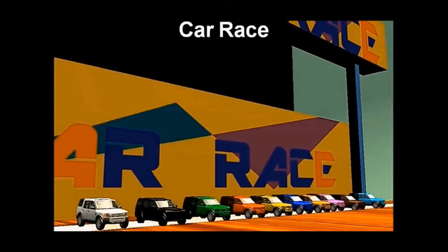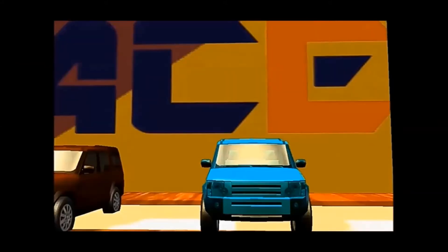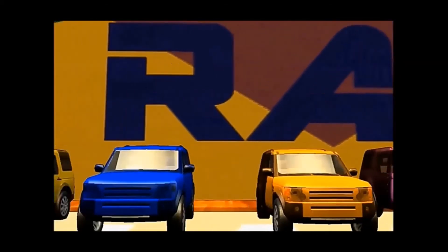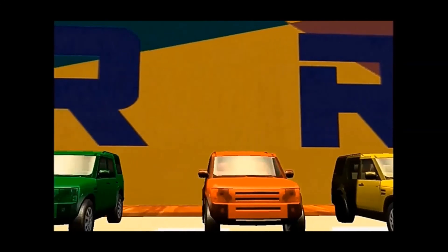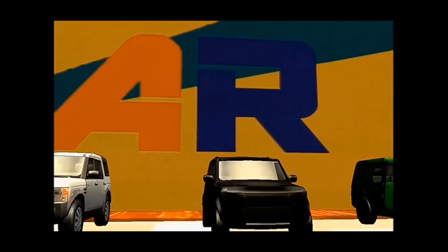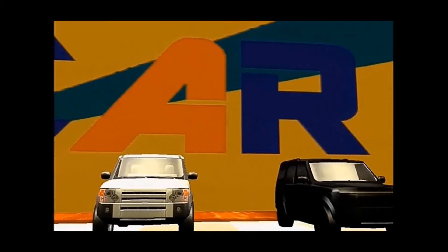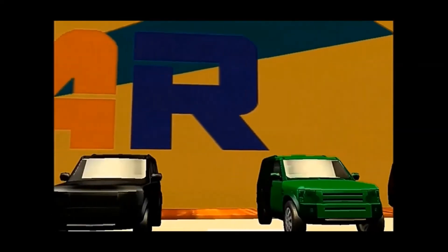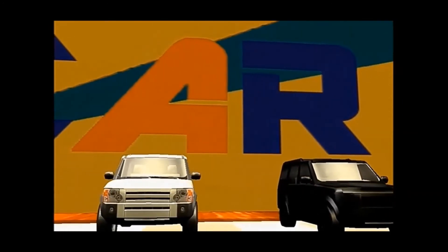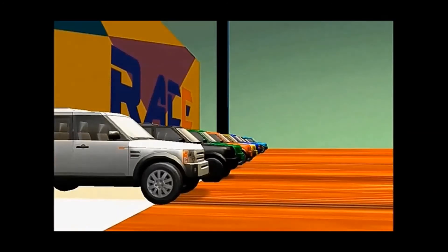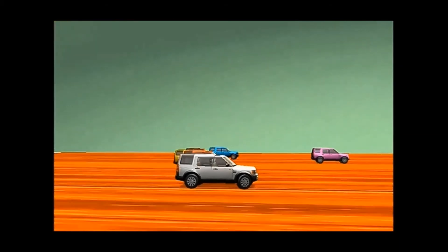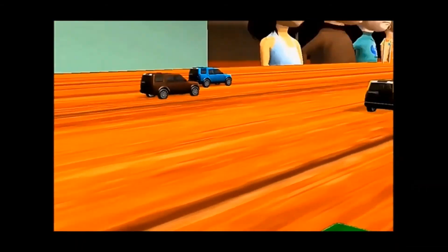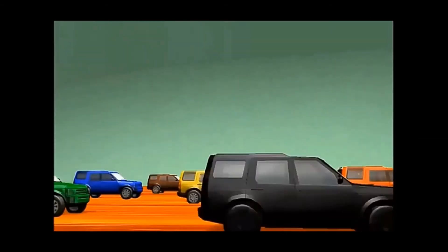We will see one more example — a car race! Now let's count how many cars are participating: 1, 2, 3, 4, 5, 6, 7, 8, 9, 10. Total 10 cars are going to participate in this race. 3, 2, 1, go! Race started. All are watching with excitement — which car is going to win?